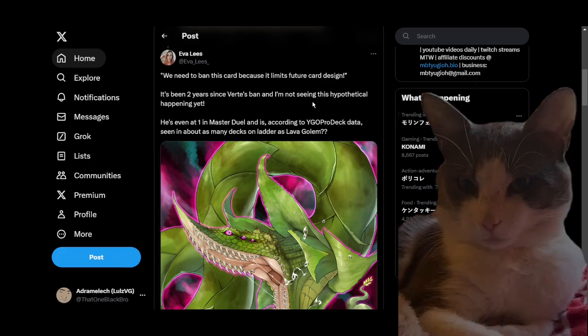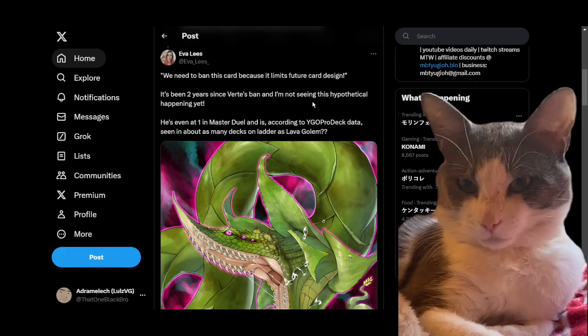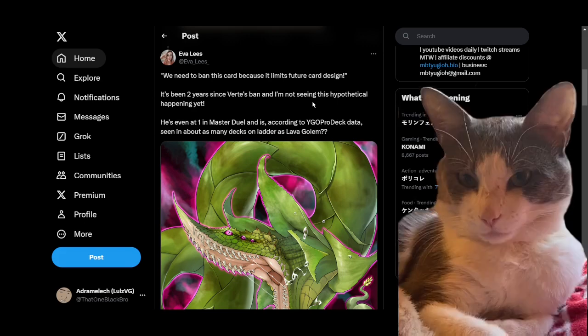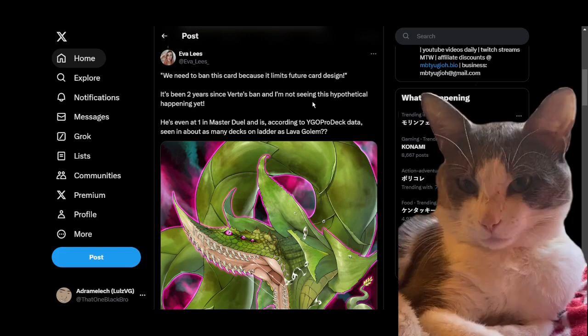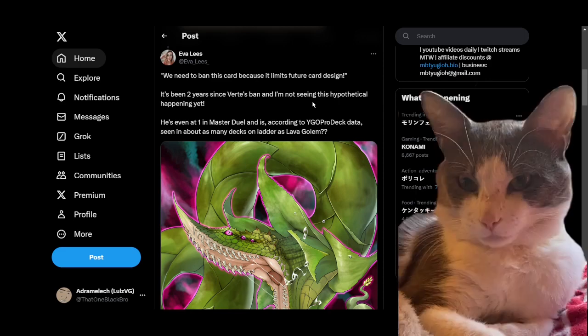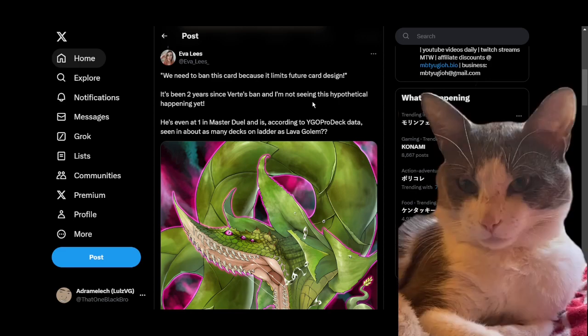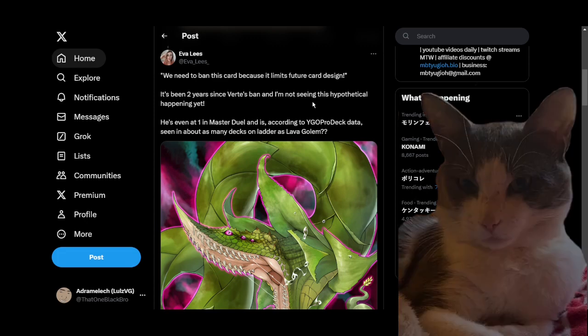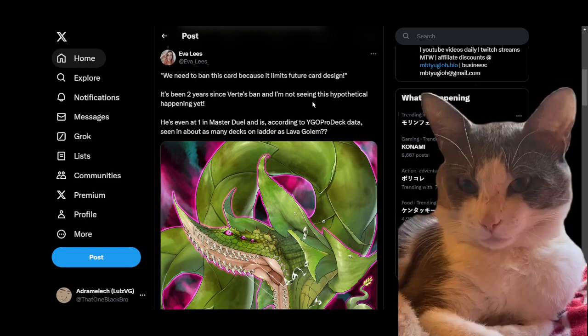Or just establish something and not worry too much about the resources that your opponent is getting access to, whereas for us it's much less of an issue. Yeah, so even at one in Master Duel, and according to your own data, it's seen in about as many decks on ladder as Lava Golem.